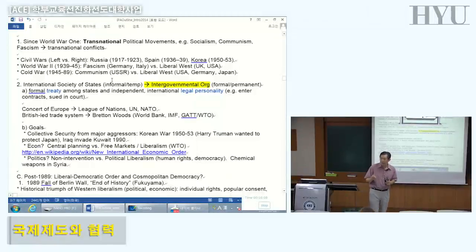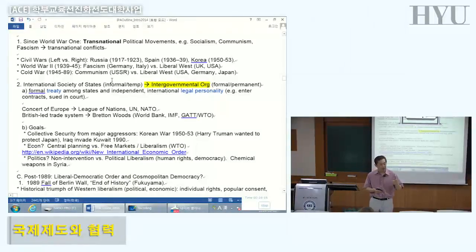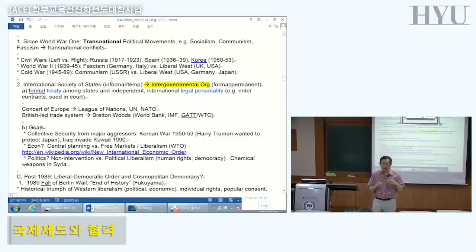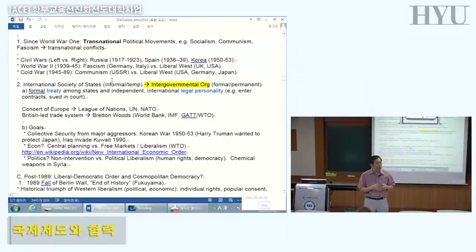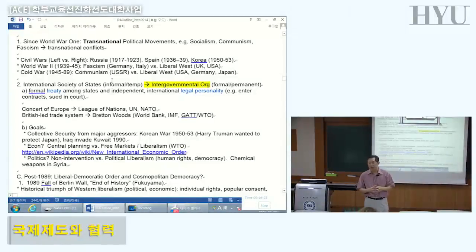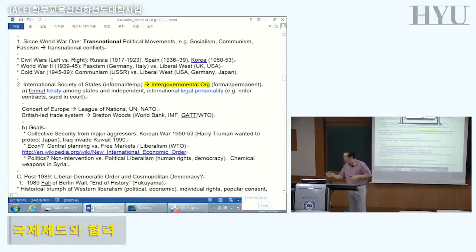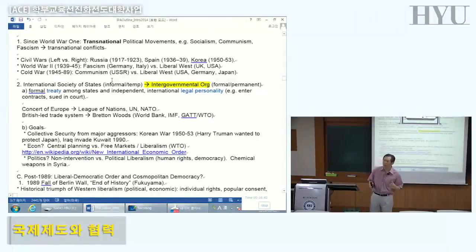The Korean War wasn't just a civil war — it was a war between America and China, because North and South represented different ideologies: communism and capitalism. It was a transnational war. From the Spanish Civil War to the late 20th century, you had these huge wars between the left and right.